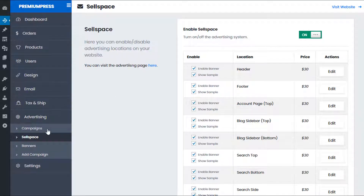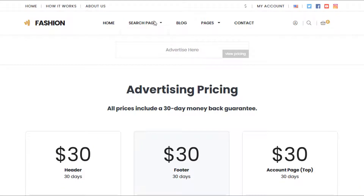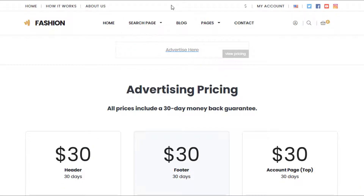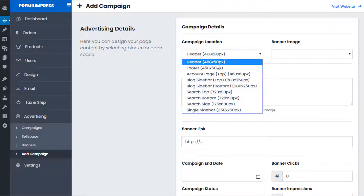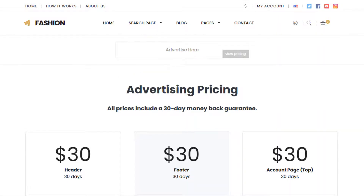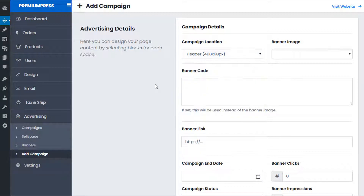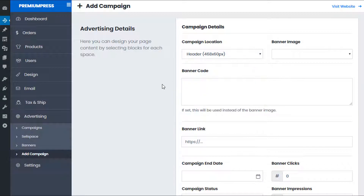Go back to Campaigns, click Add Campaign, and select the header slot. The header and footer are global locations — they're displayed in the header and footer for the entire website. There are other values such as the blog sidebar, which is displayed only on the blog, search page, single page, etc.